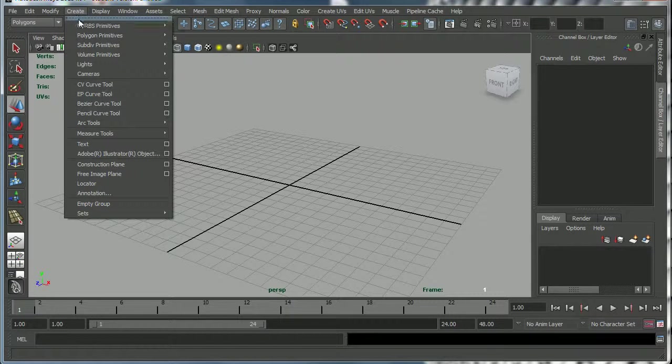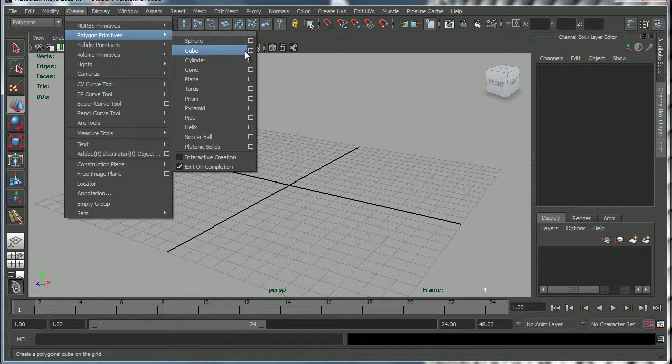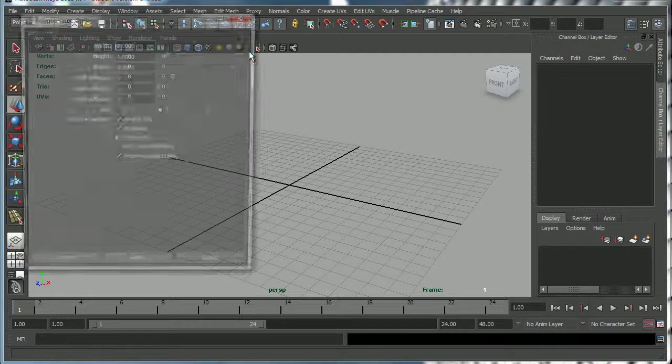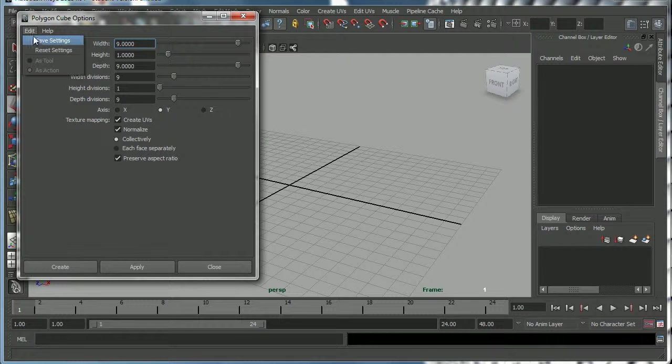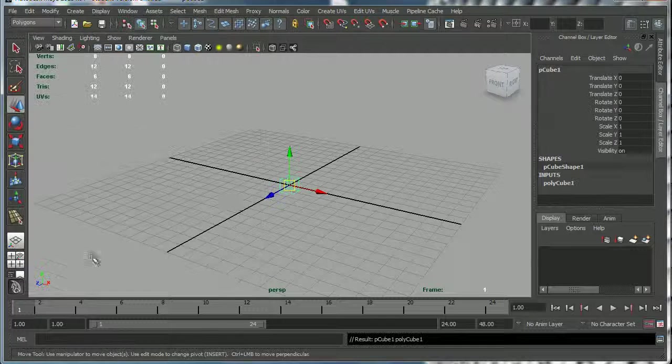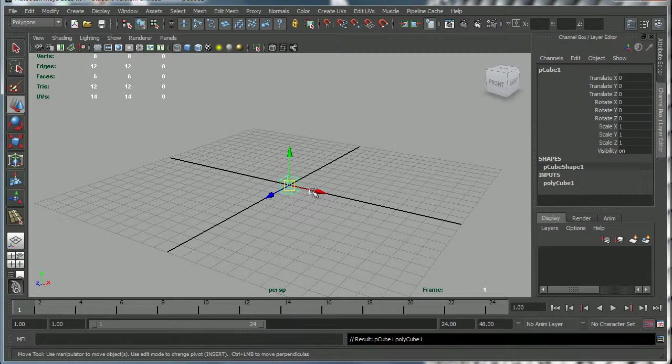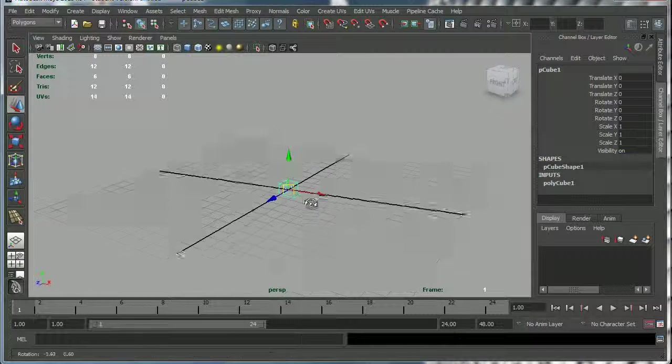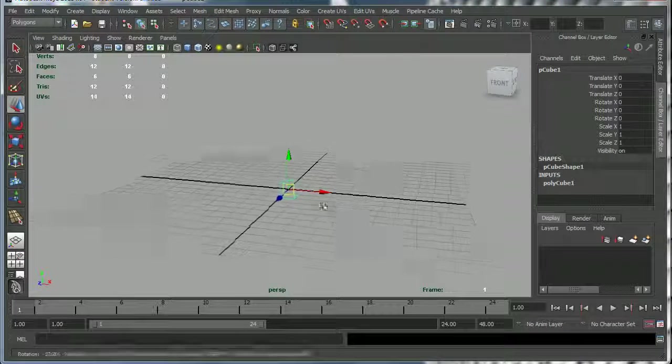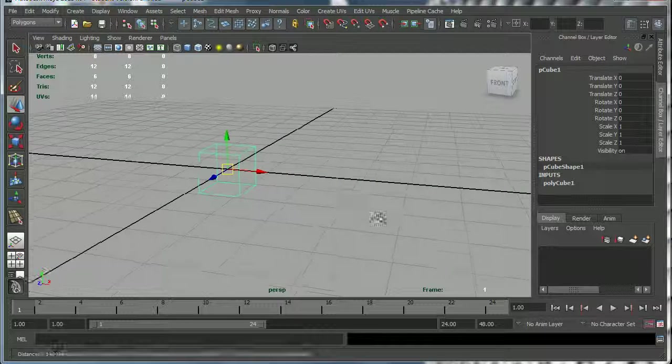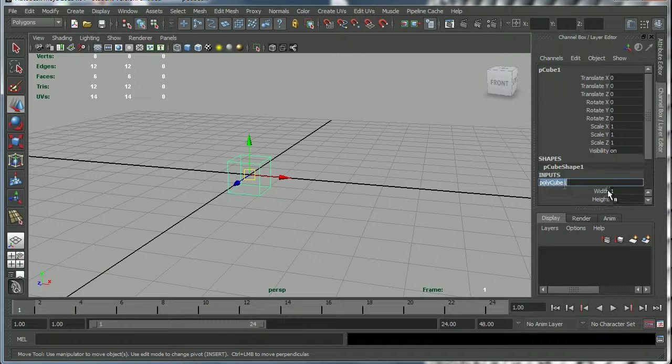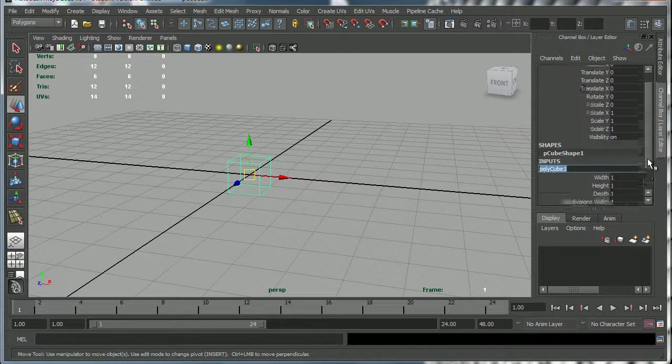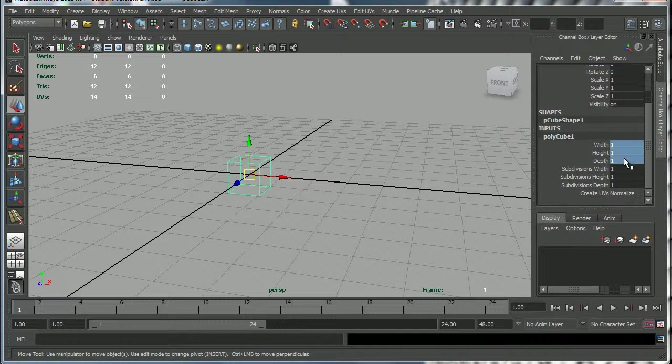Let's start off by creating a polygon primitive cube. I'm going to open up the options box and go to Edit Reset Settings and create a cube. Then I'm going to zoom in on it, actually I'll just go into the inputs on this cube and make it a bit bigger.